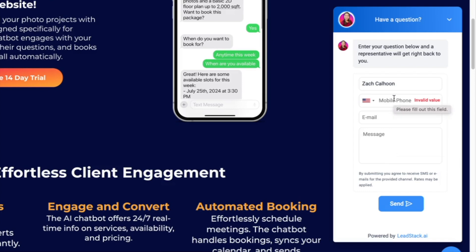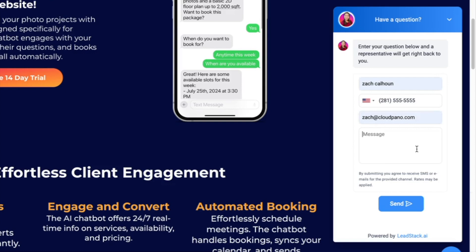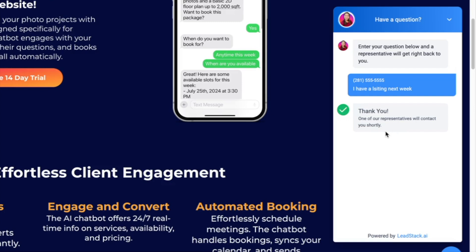I'm going to show you what it looks like. I type in a phone number — a fake 555 number — and I say, 'I have a listing next week.' I click send. What happens is I've just captured the information from the lead, and they're going to get a response on their phone. This is an SMS two-way AI conversation — it shifts over to their phone. On the backend I can see the conversation, their phone number, and I can call them if I need to reach out, which is really powerful.